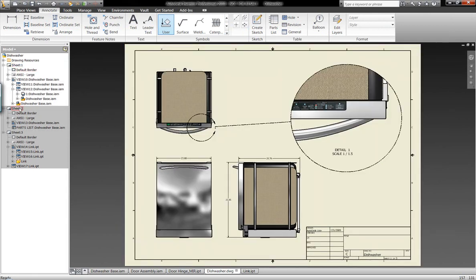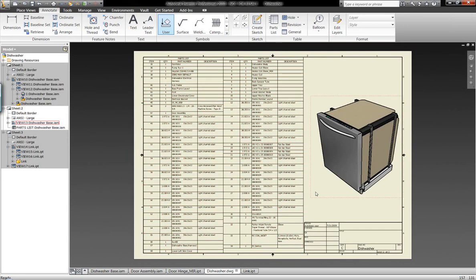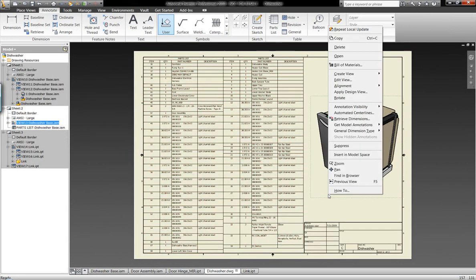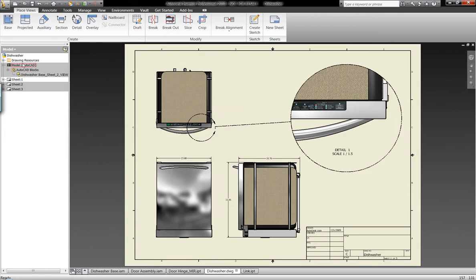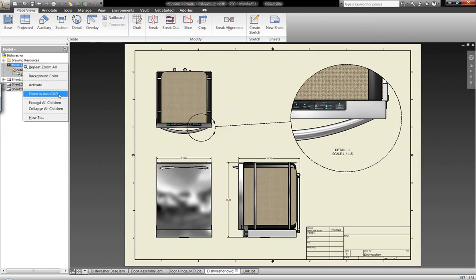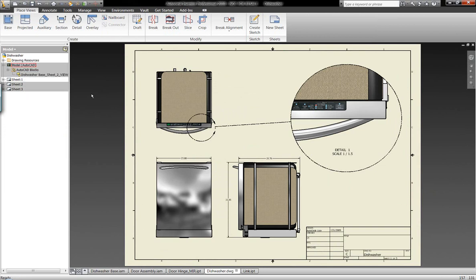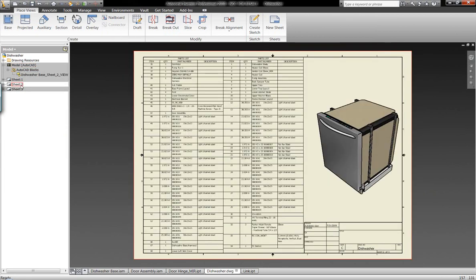Now, keep in mind, I'm working in a native Autodesk product. I can simply right-click on a view and insert that into a model space so that when I open up this DWG inside of AutoCAD, everything is going to be there. If I make changes in Inventor, it's going to update my AutoCAD drawings, my Inventor drawings. It's a DWG file, everything is going to update.